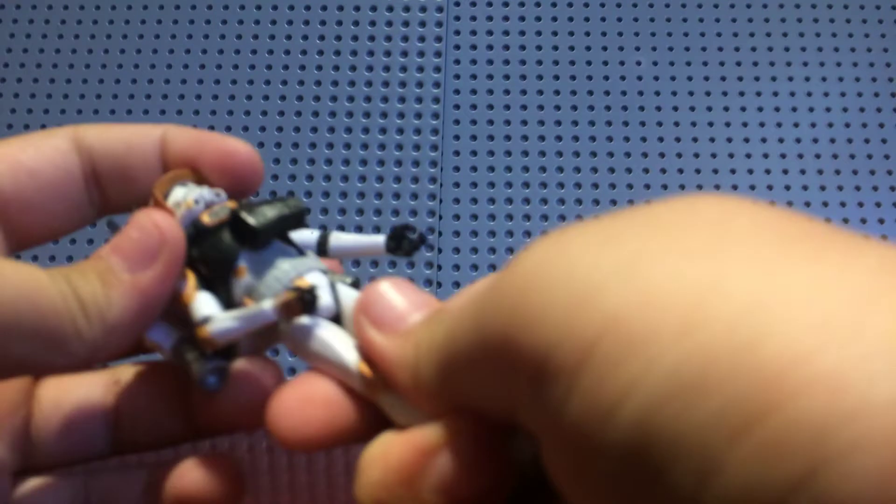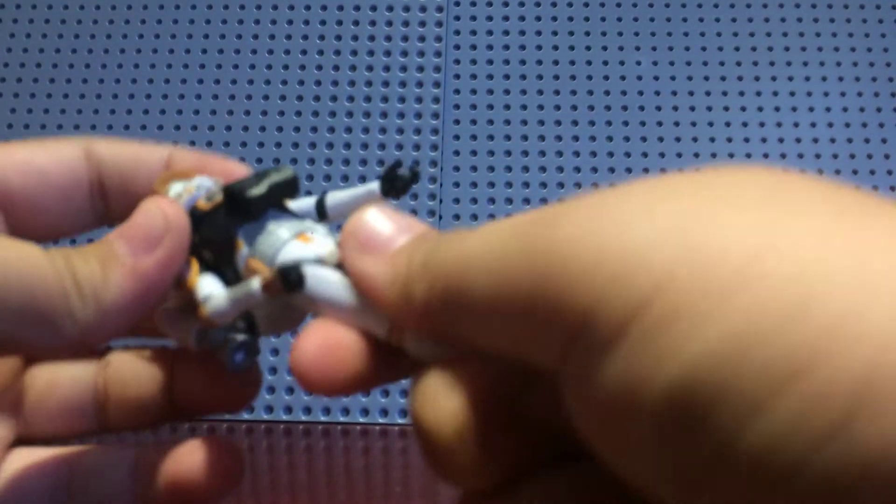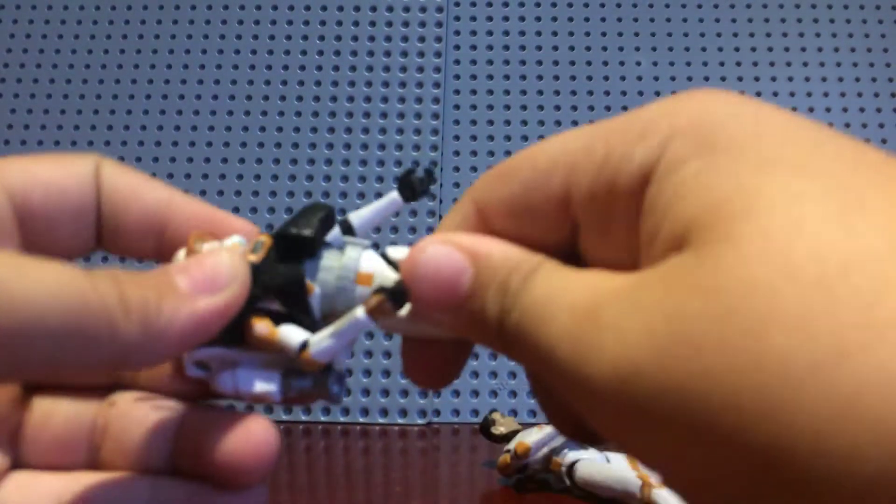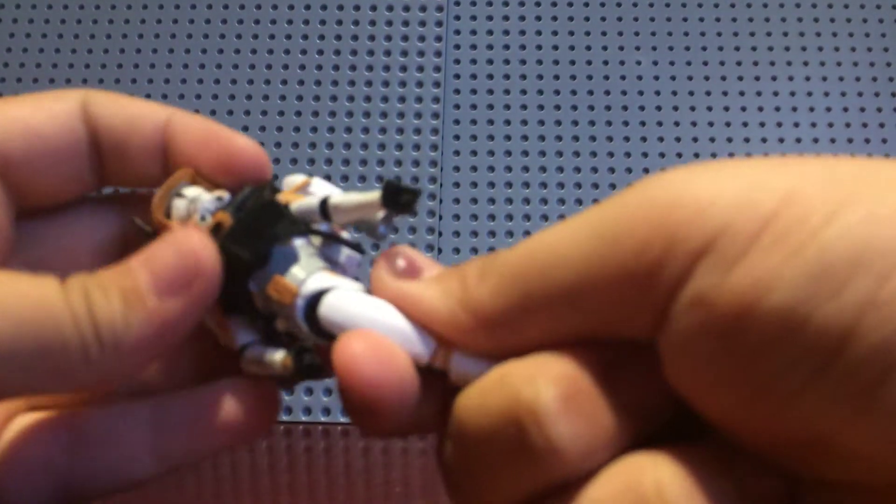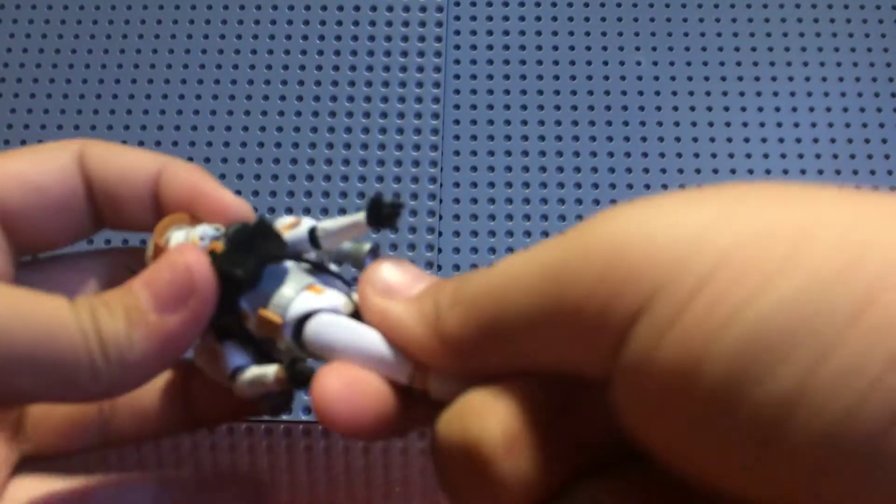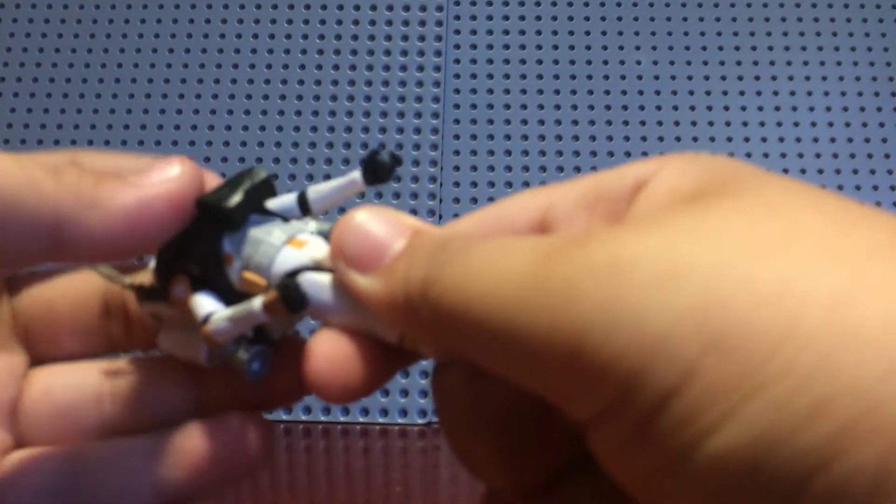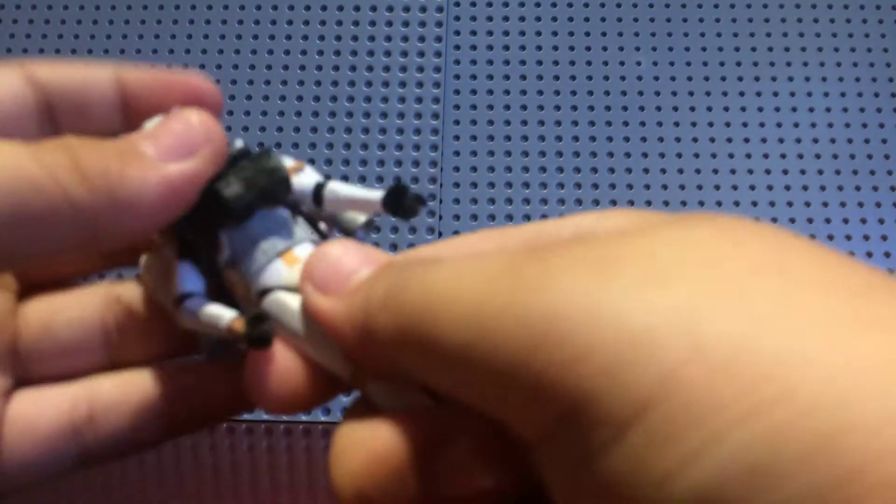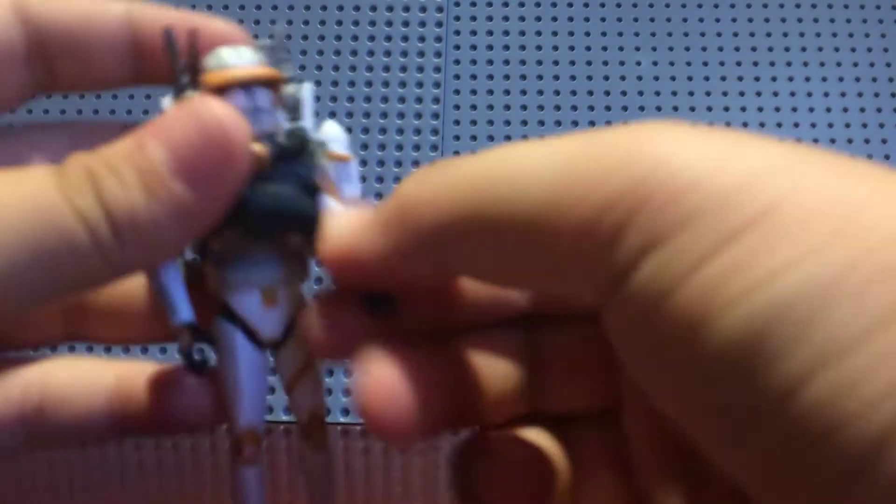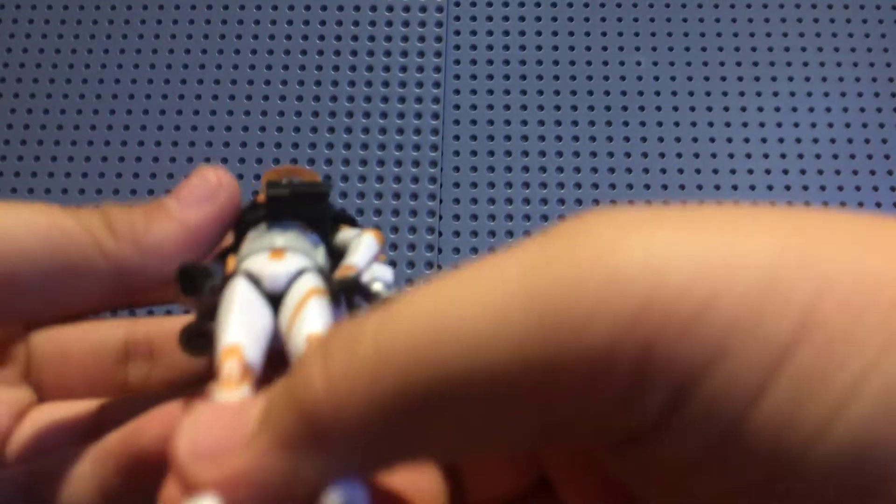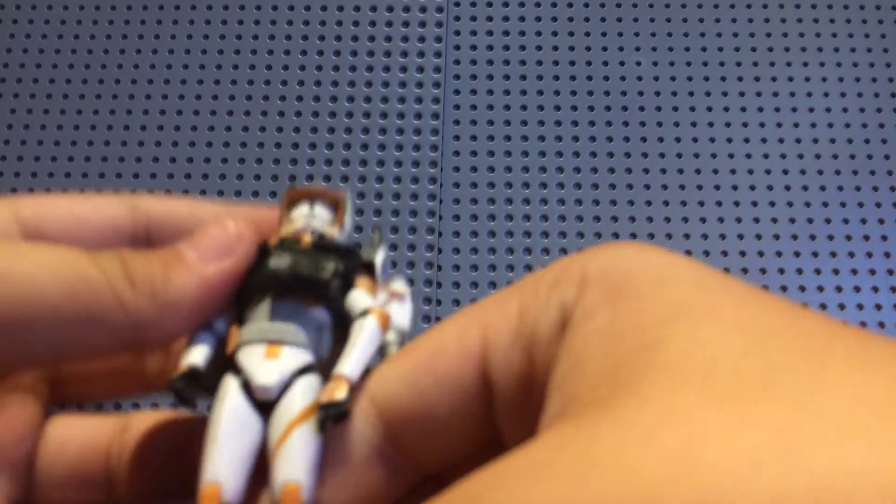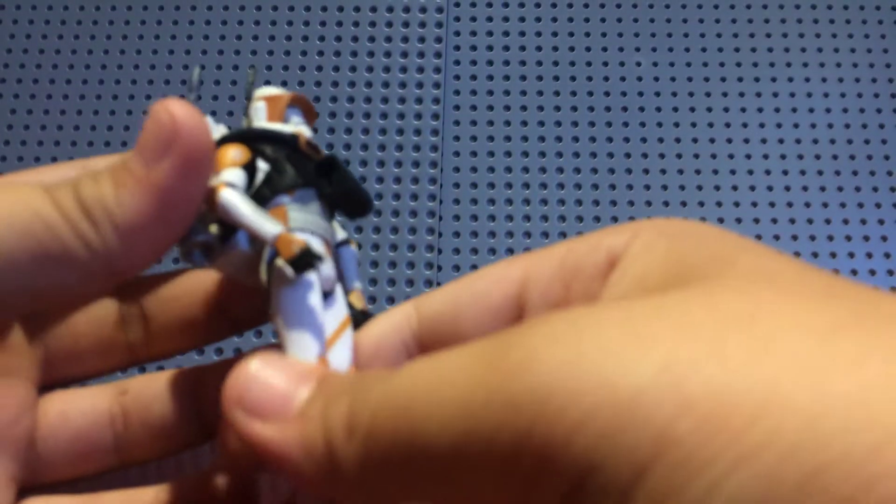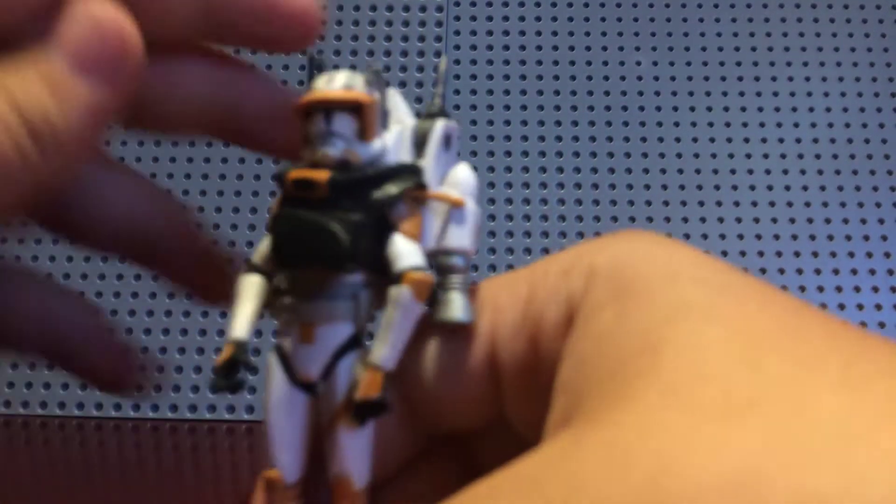Oh, he does have a swivel waist. I forgot to mention that. His waist does have a swivel, so... You know, I forgot to mention that to you guys. I love the battle damage they went with this figure. I really feel like that's accurate to the show.